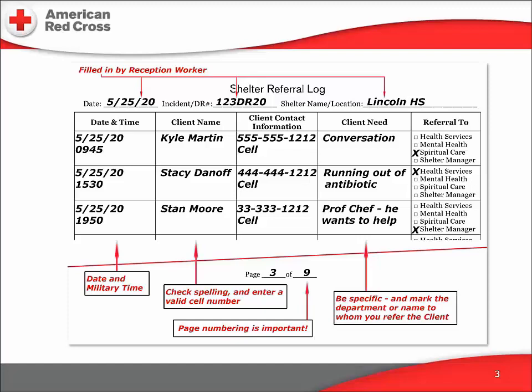And second, keep the client need notes general. Don't write a diagnosis — don't say 'schizophrenic,' say 'emotional support.' We're shelter volunteers, not licensed physicians. There's no column on this form for the name of the shelter staffer doing the referring nor the person on the support team they talk to, but it's a good idea to add that information to the client needs box. This form contains personal and confidential information and therefore needs to be kept in a secure location.